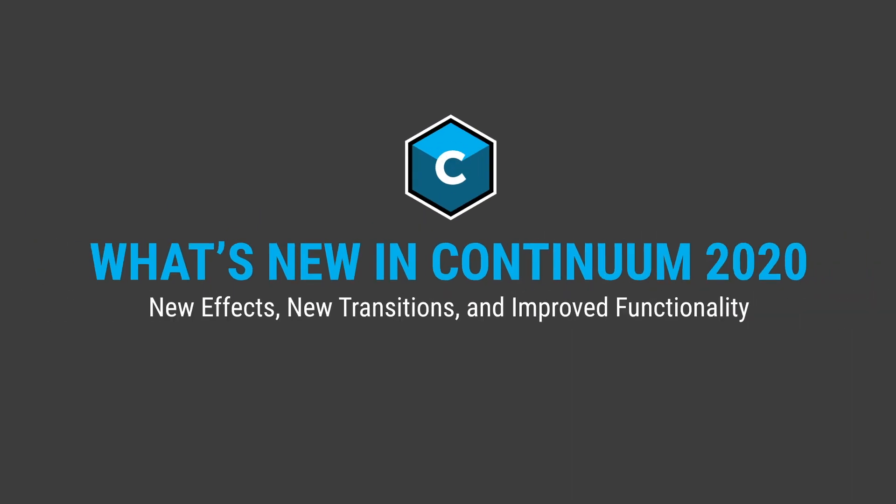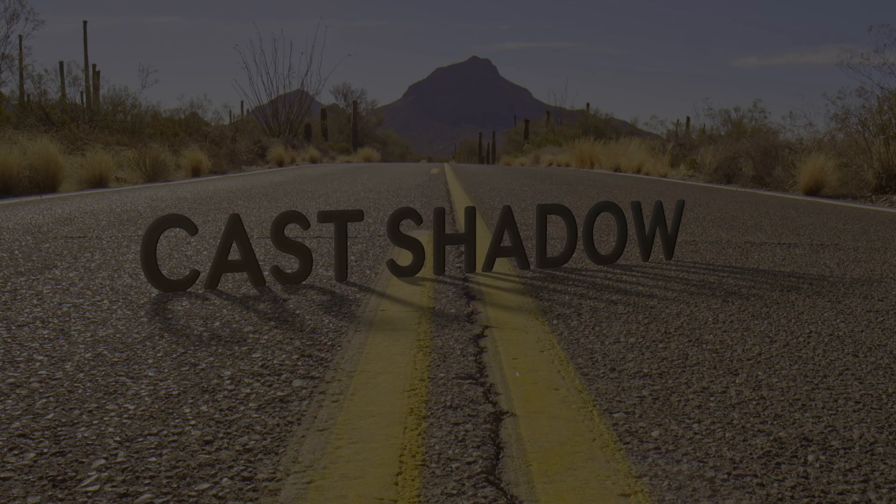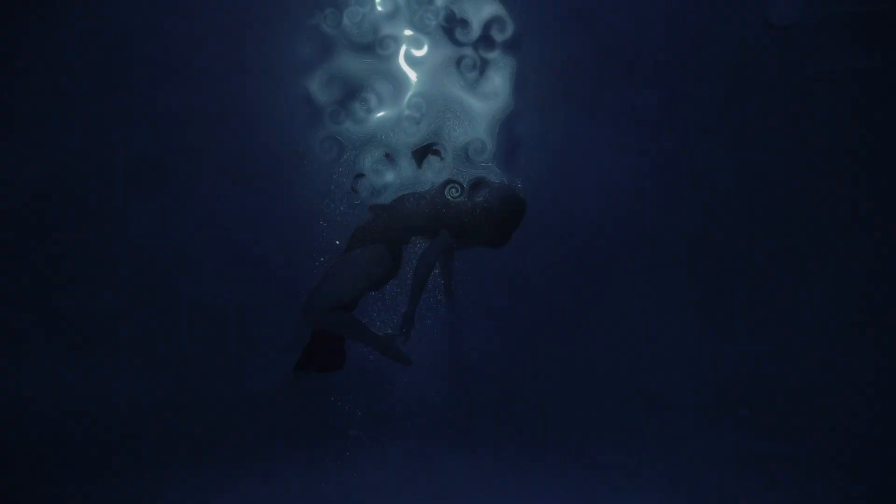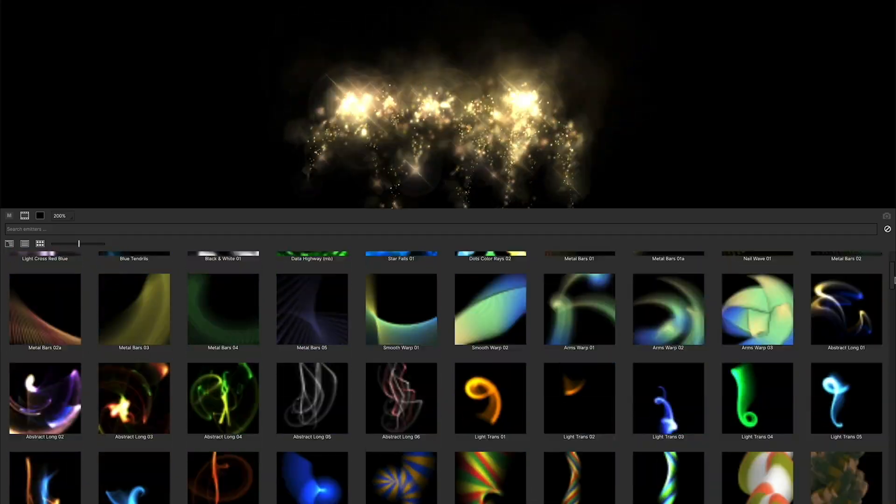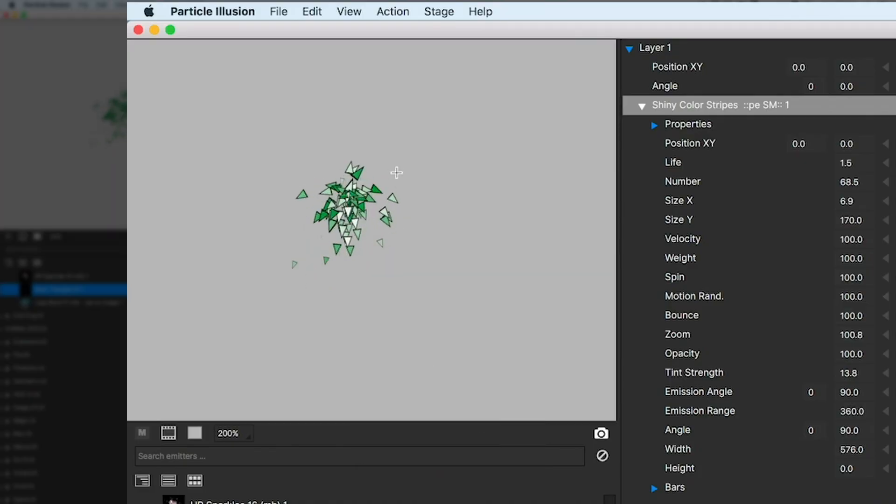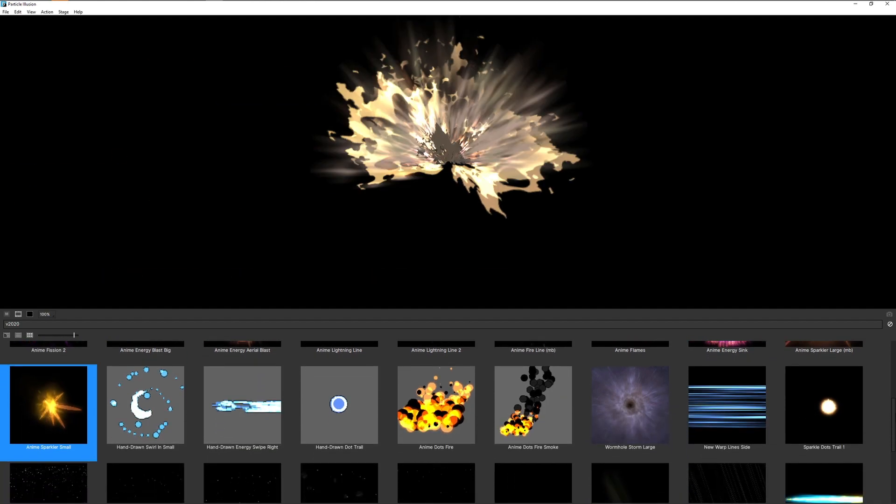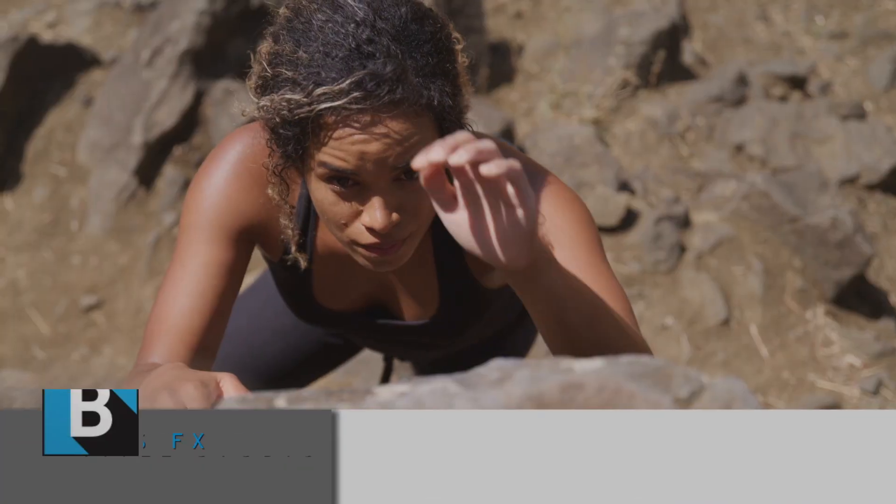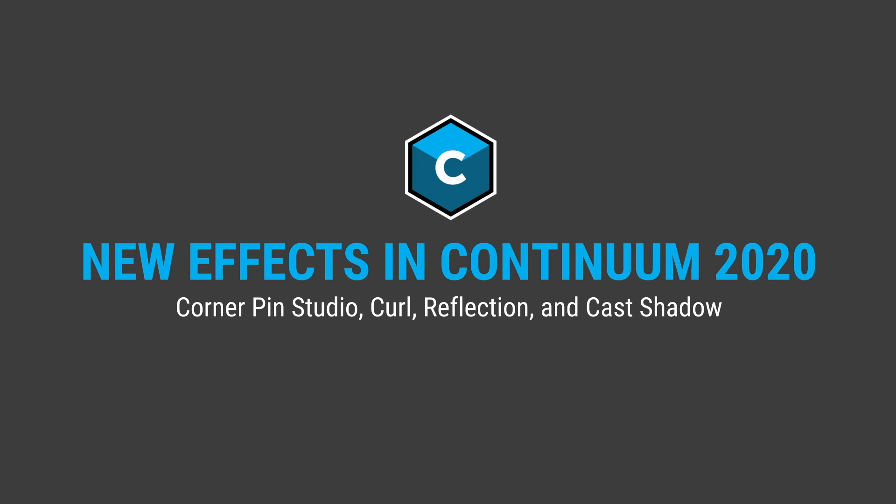Continuum 2020 is the latest update for Boris Continuum's ever-growing suite of effects plugins for video and film. In this brief overview, we'll be looking at the new filters, new transitions, Particle Illusion's exciting new UI changes and professionally designed emitters, and new preset templates for Title Studio. Now let's dive in.